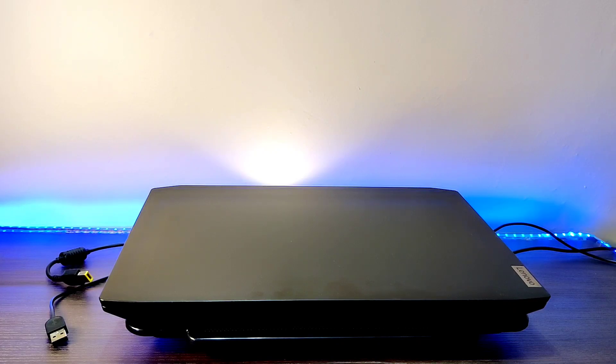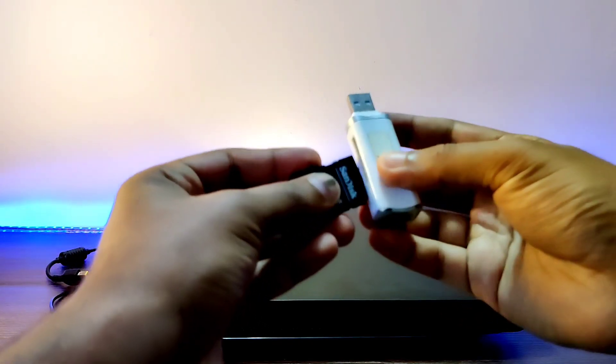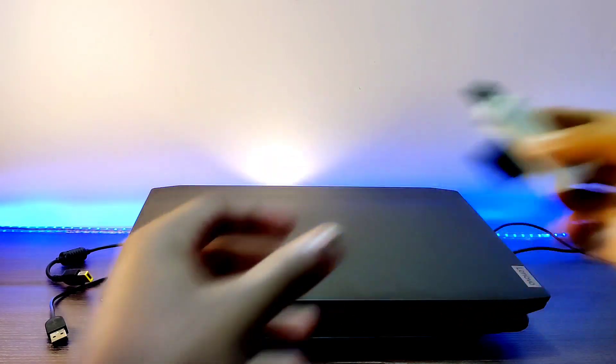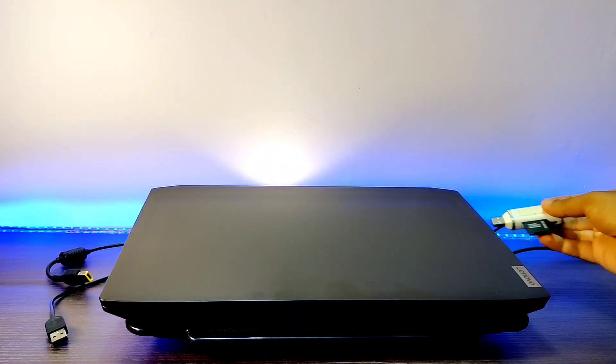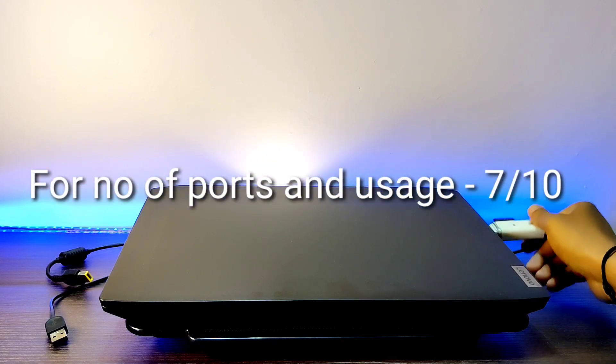Another drawback is we don't find any built-in memory card reader on this laptop. So, for every time, you need to use external card reader for memory cards.